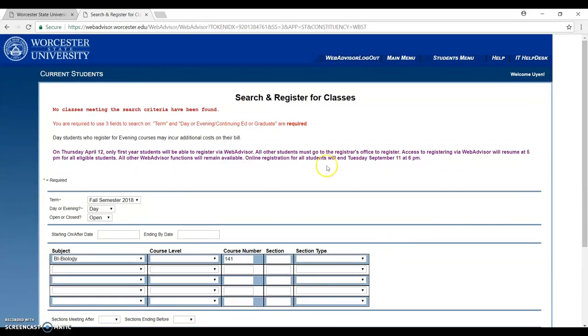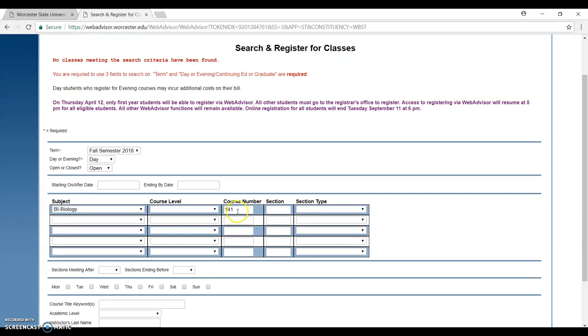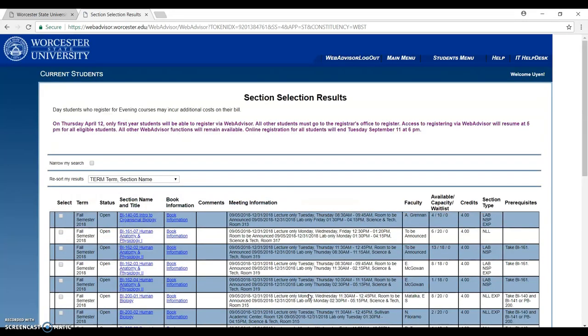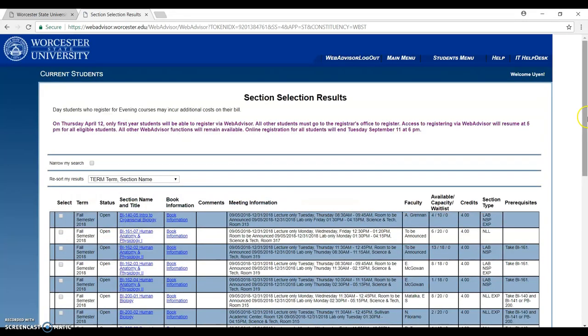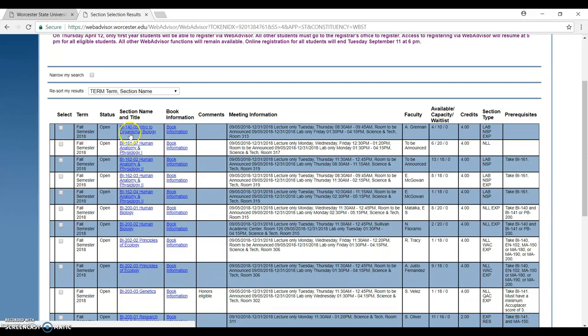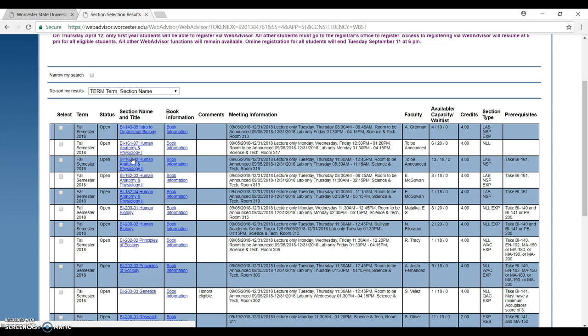They said that no classes in this search have been found. So I have to put maybe a different course number. Or if I don't remember, I just click submit. There are like a list of classes open. They have biology 140, intro to organizational biology, or biology 161. This one is the course number. They have different ones and make sure that you check it on your degree audit.